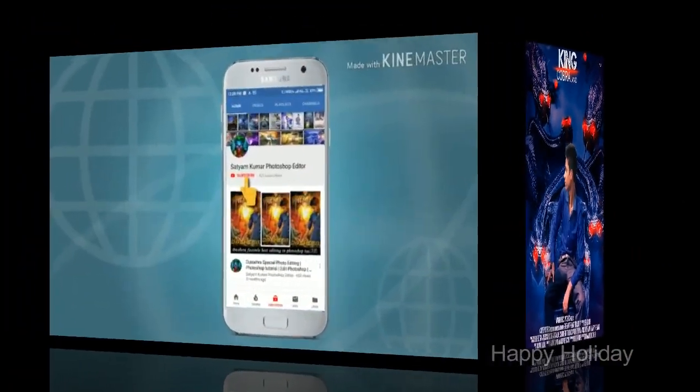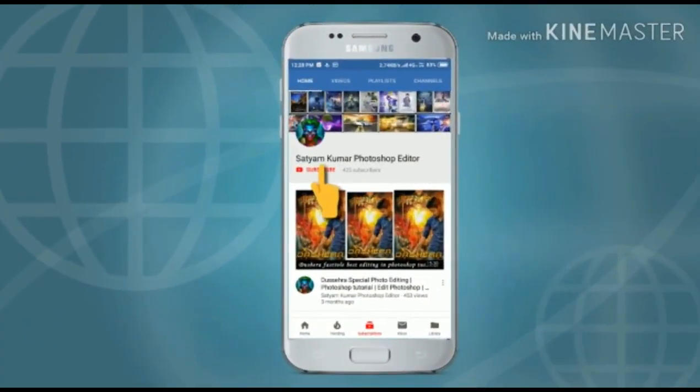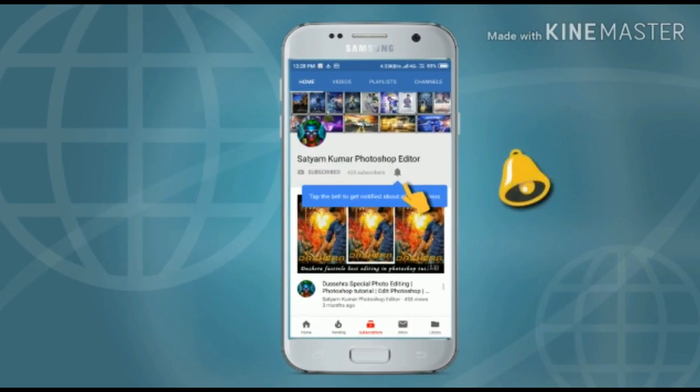Hello, my name is Sikun Kumar, Photoshop Editor. You will subscribe to my channel — you will have many Photoshop tutorials in this language.